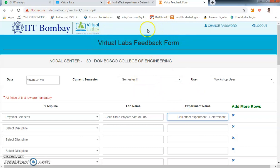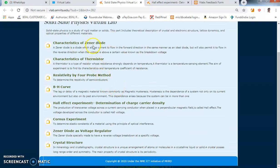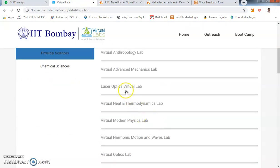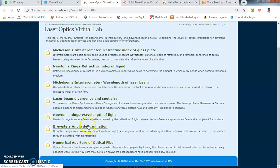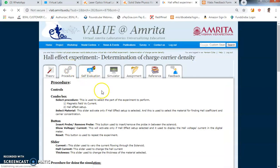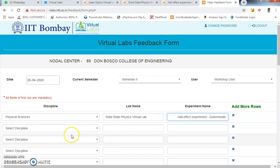So this is how you can use the IIT Bombay Virtual Lab. You can also explore other labs on the site — there are many other experiments like Zener diode characteristics, BH curve, laser optics, numerical aperture of optical fiber, and more. Detailed procedures are given for each experiment. After performing any experiment, remember to give feedback in the Virtual Labs feedback form. Thank you.